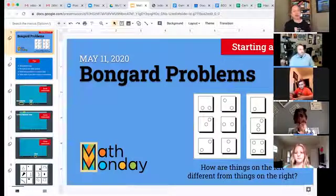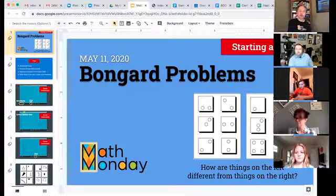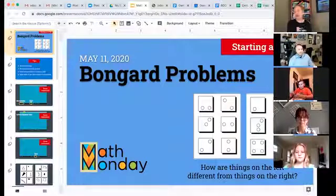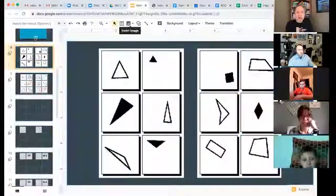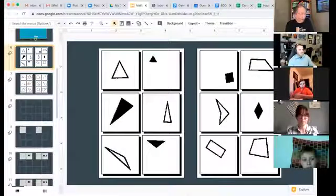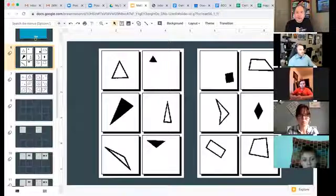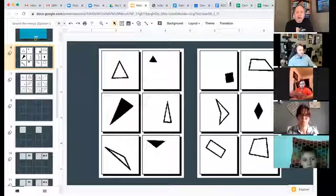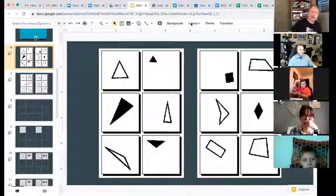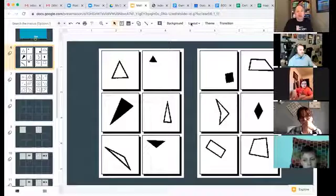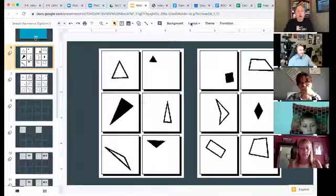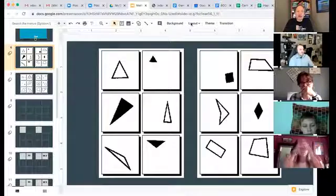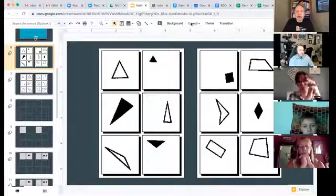If you're wondering who that is, Bongard is the name of a Russian computer scientist. These problems are a lot like 'spot the difference' problems, which you might have seen in newspapers. We'll start with one that's a little bit on the simpler side. The question is: how are the things on the left different from the things on the right? What property do all the things on the left have that makes them different from the things on the right?